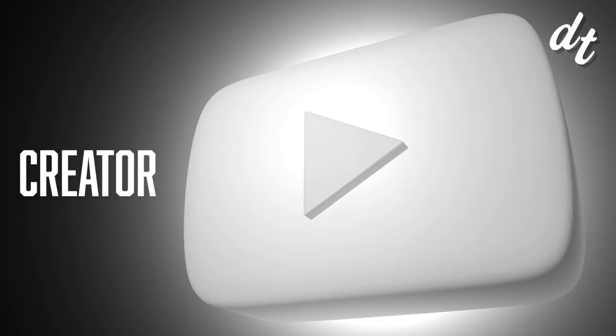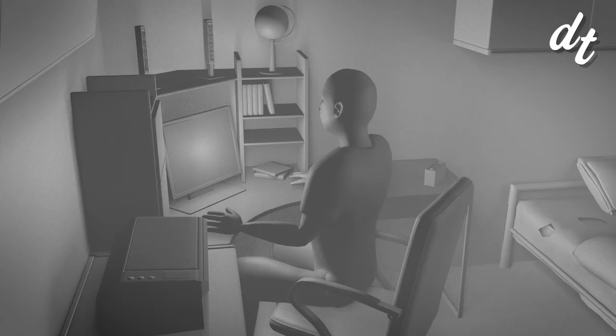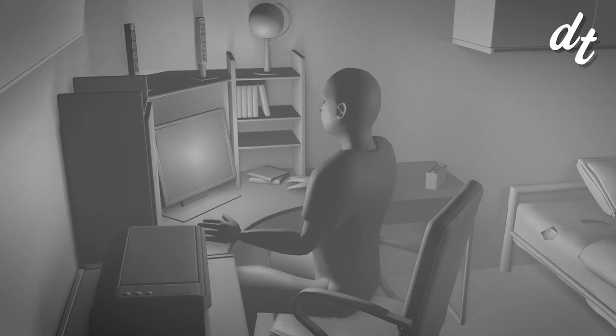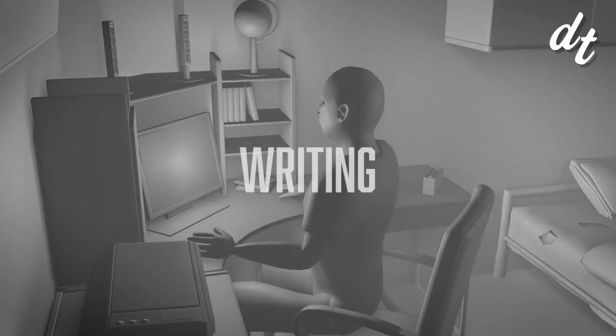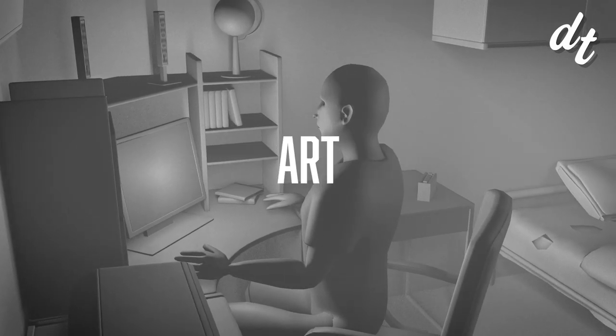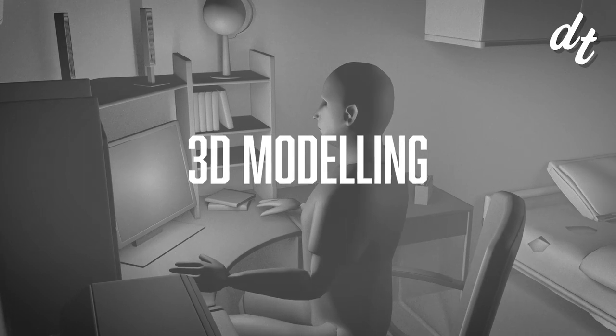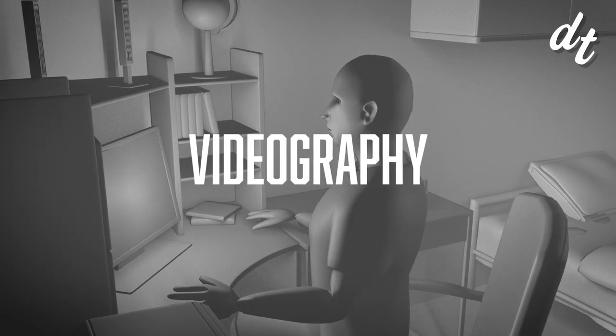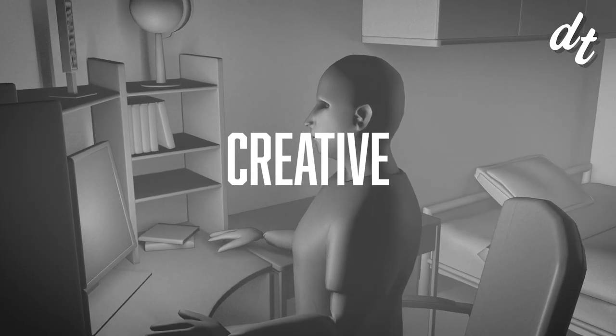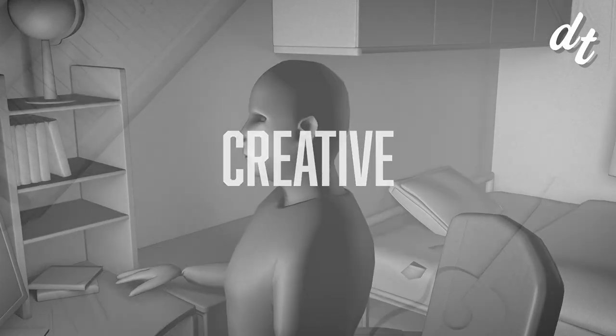While vague, playing off of creative, Creator encompasses the wide array of work it entails: it's writing and storytelling, it's art, 3D modeling, photography, and videography. It's a creative job through and through, and it's one of the few creative careers left.